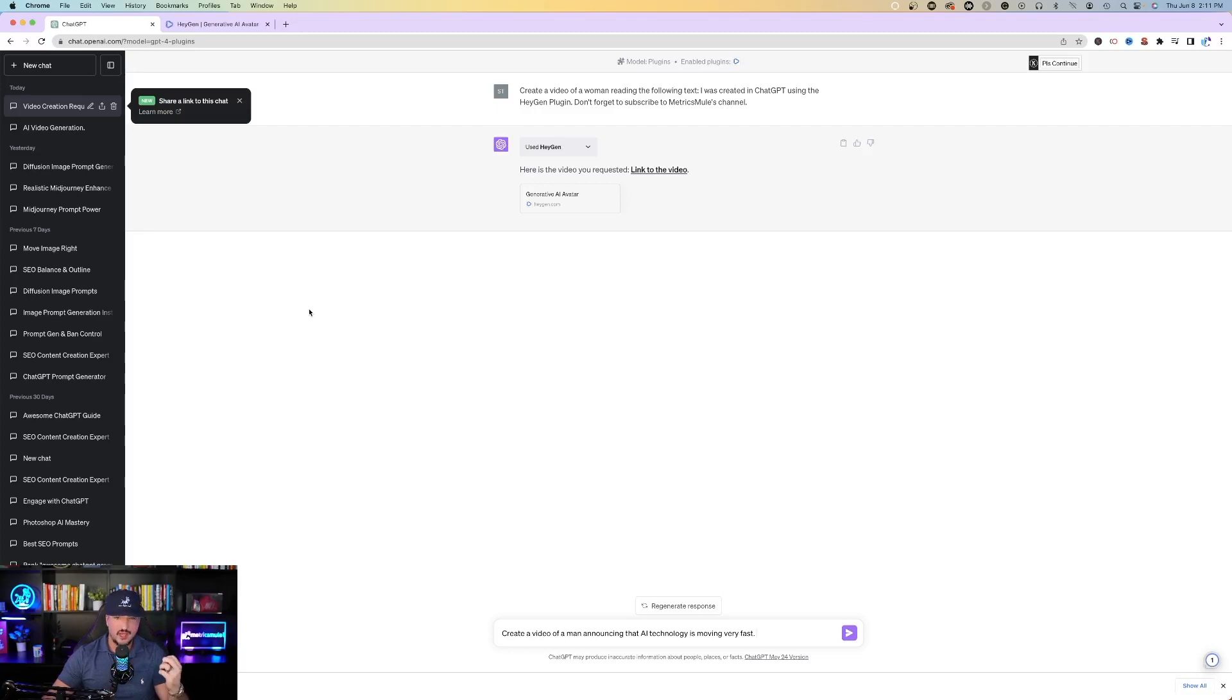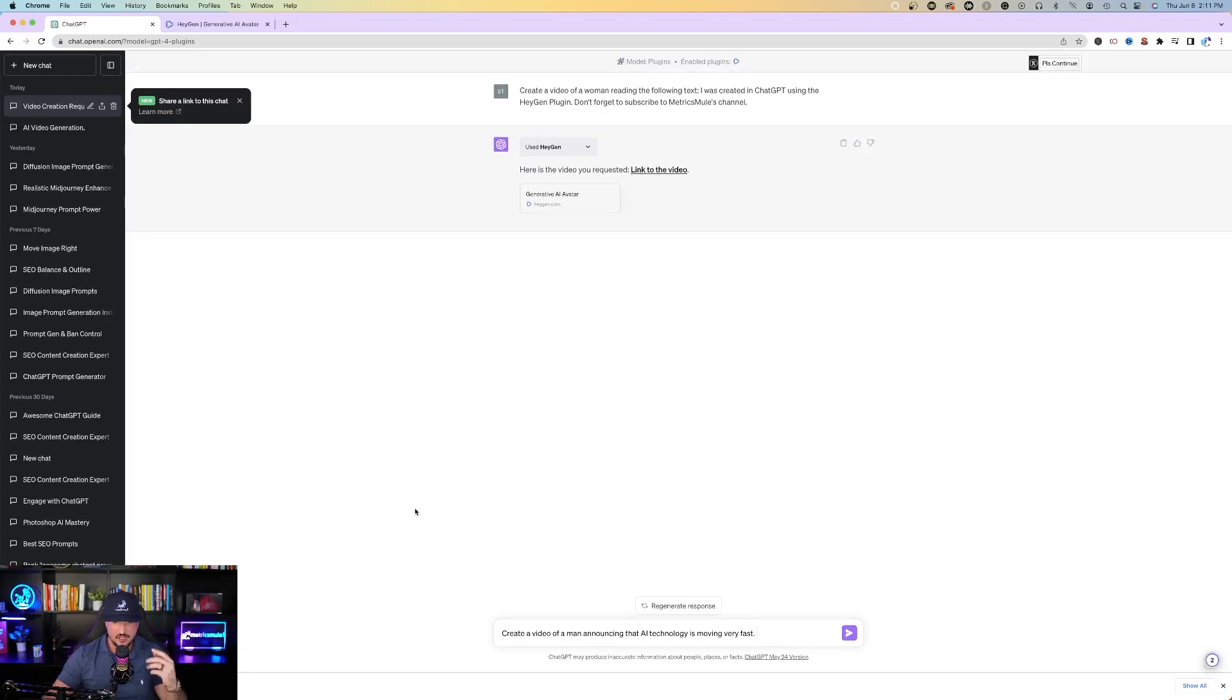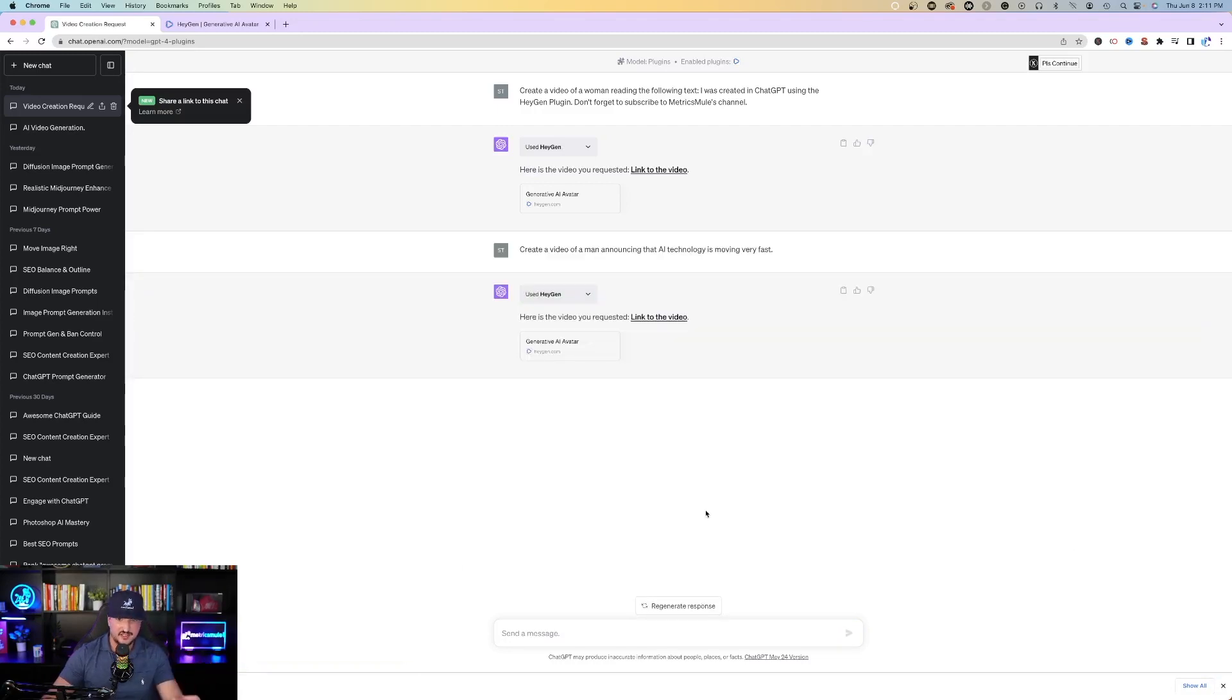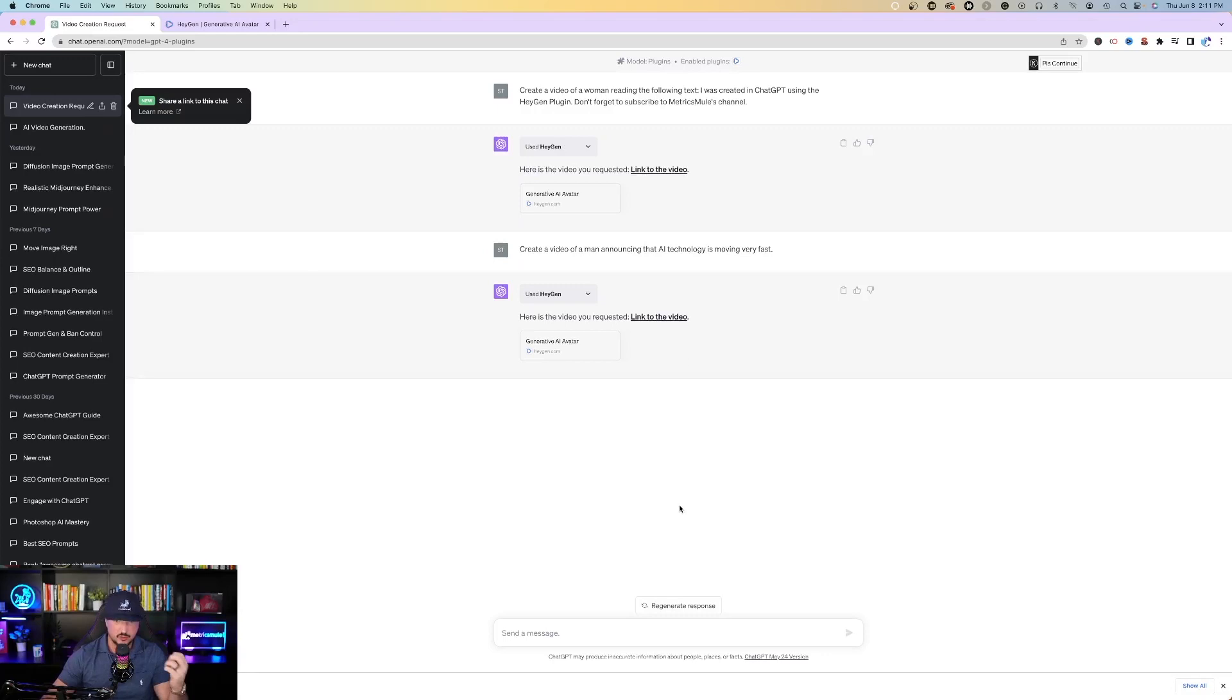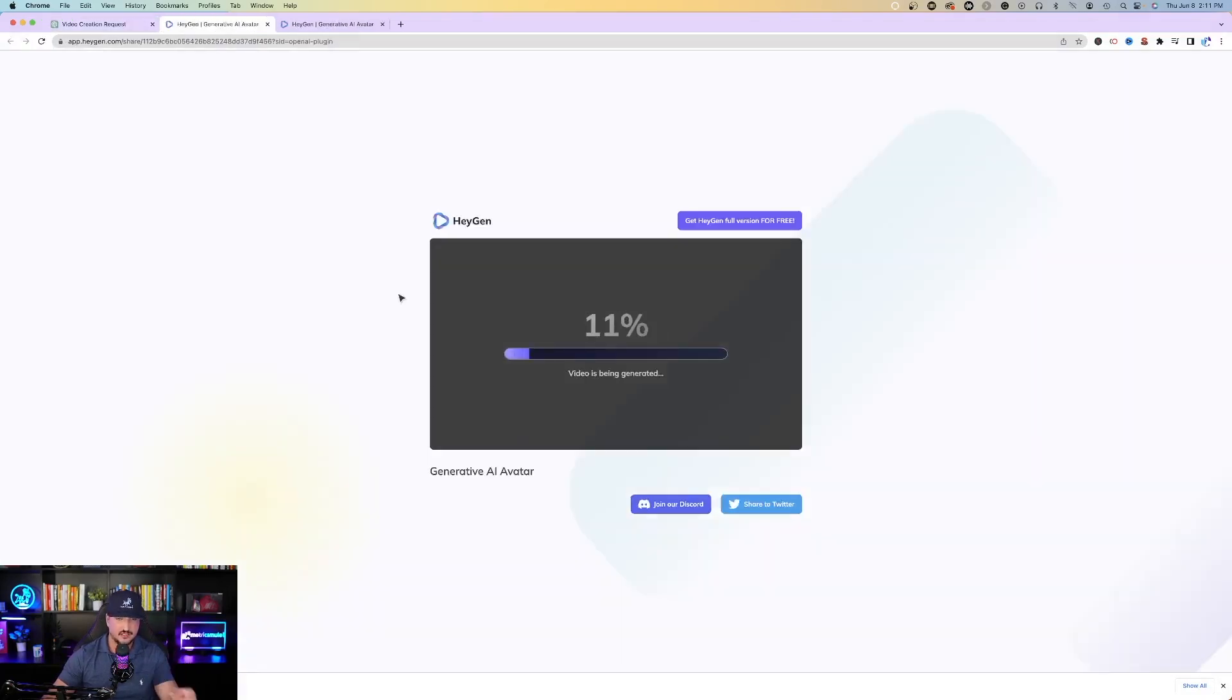So now really quickly for round two, you can also ask ChatGPT to create the message for you. So for example, at the bottom I said, create a video of a man announcing that AI technology is moving very fast. Hit the send button and then let ChatGPT and HeyGen work its magic. And then again, here is the video you requested. Link to the video. Press it. Wait about 60 to 90 seconds for it to process. Hit play.